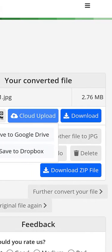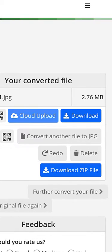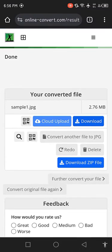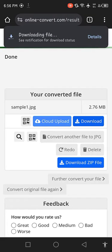You can download this JPG file by clicking this button. The download is started.